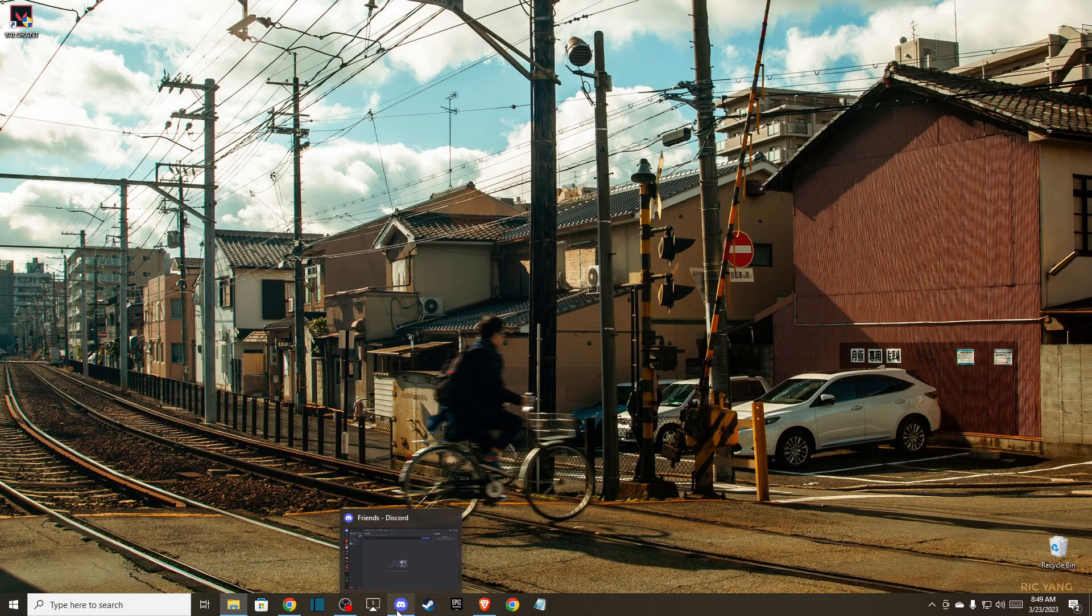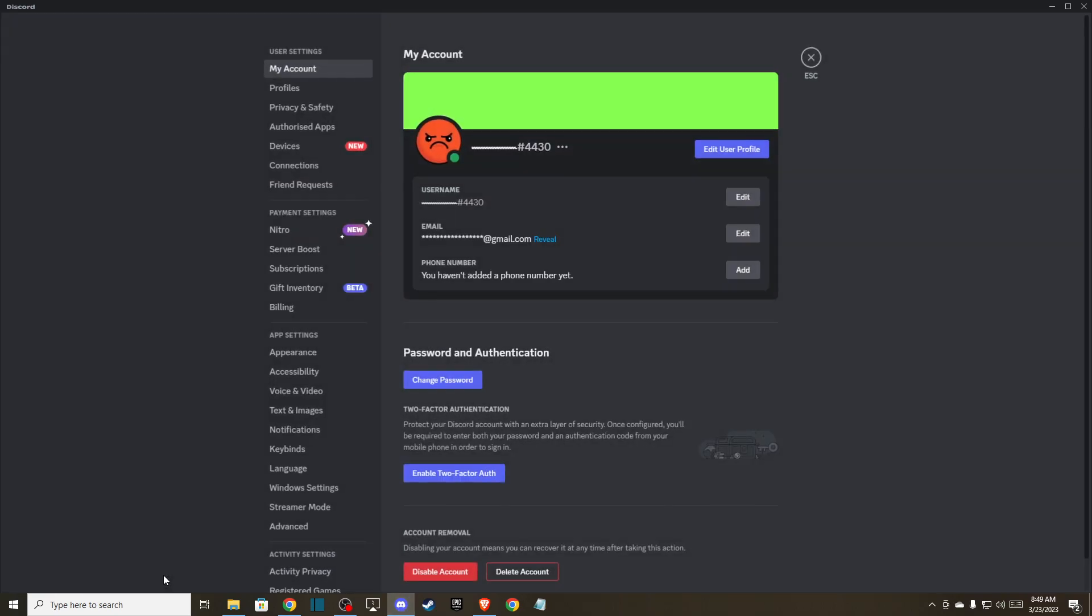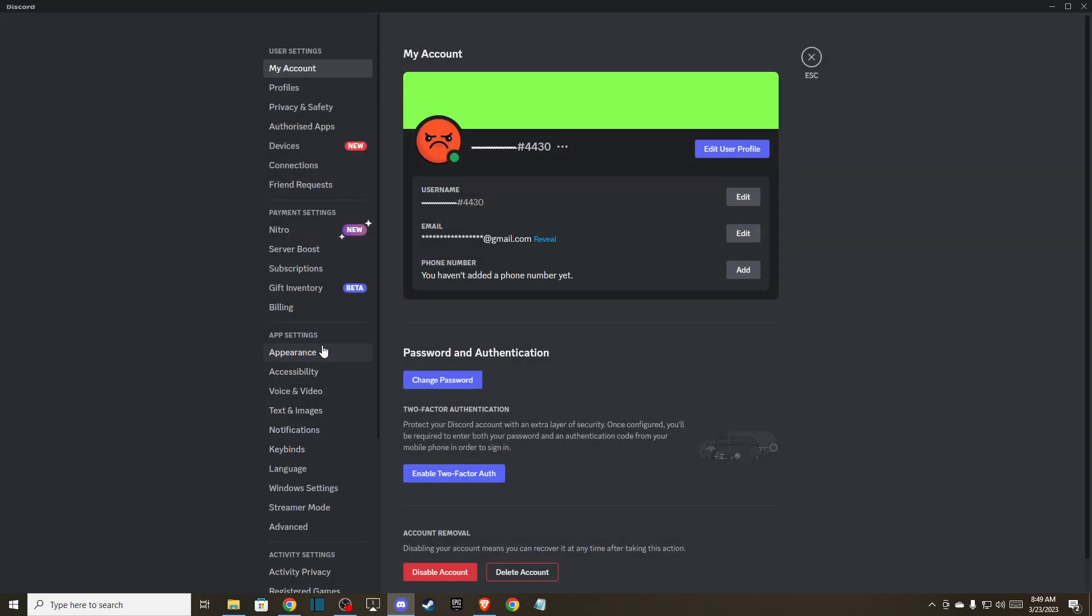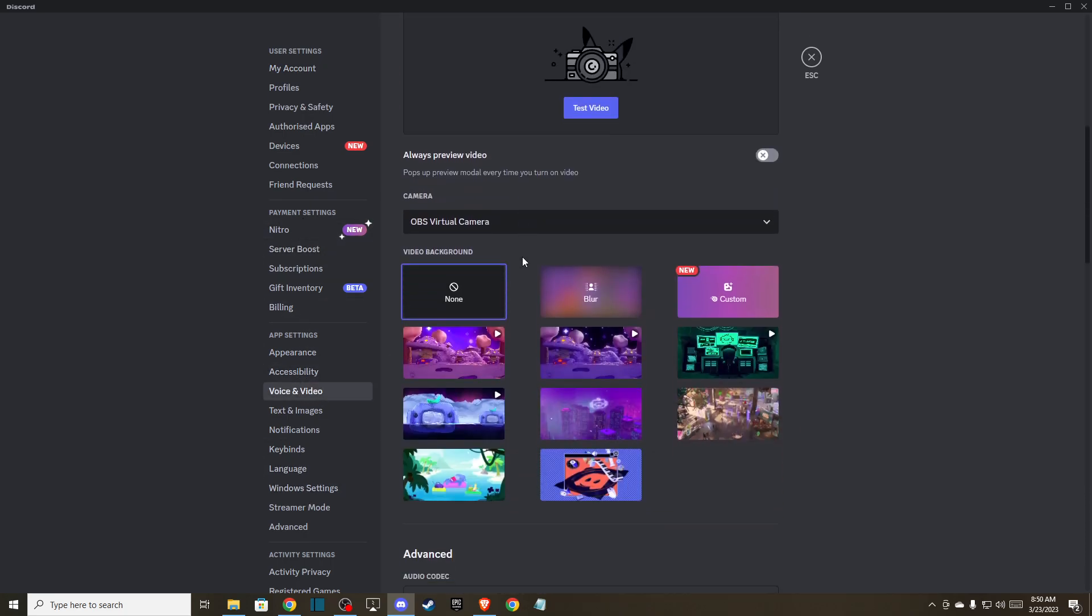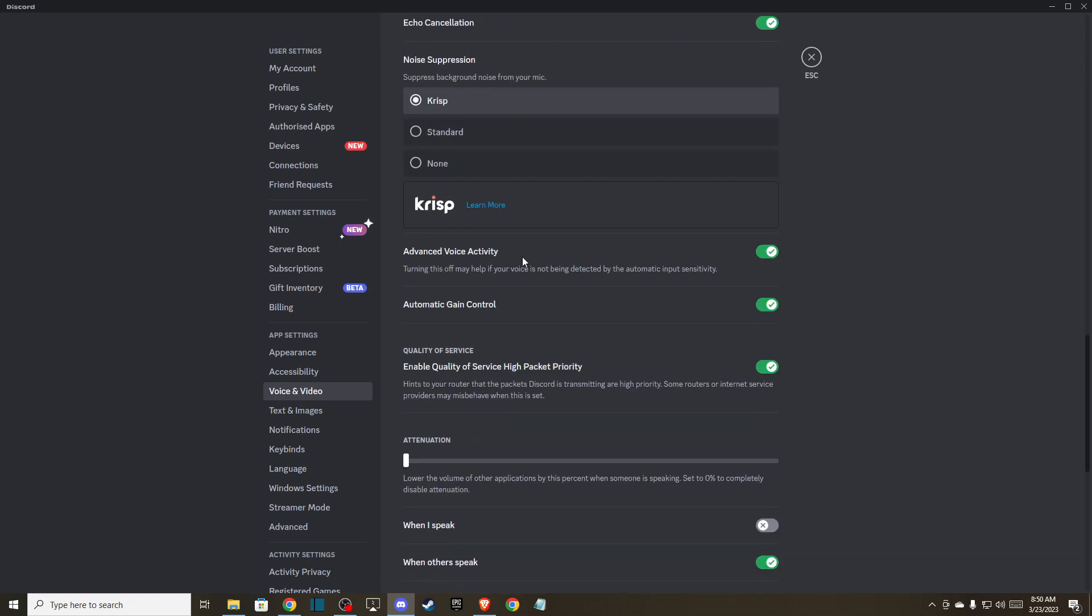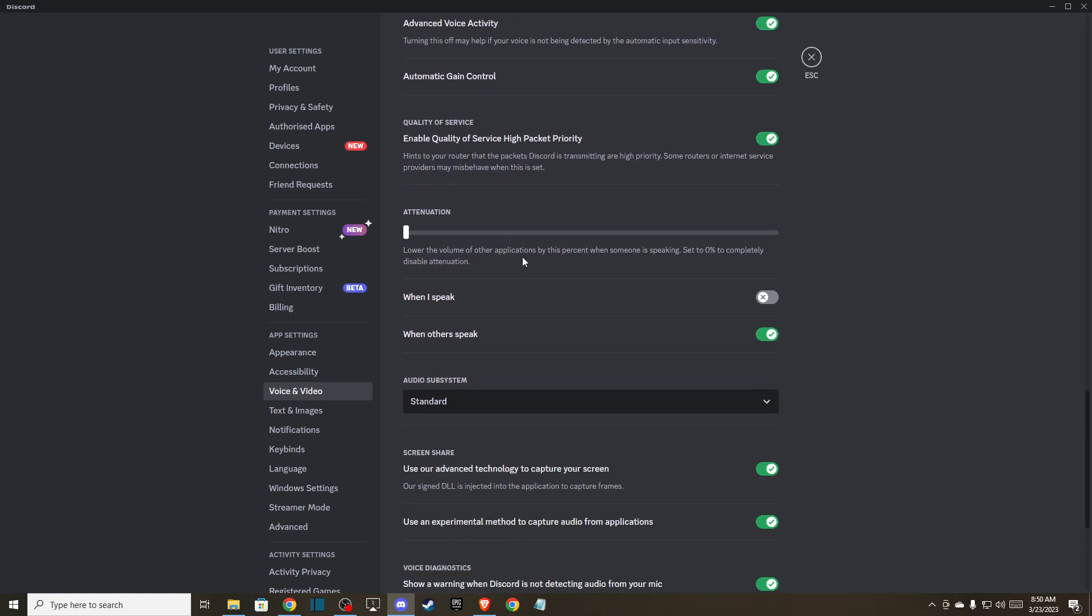If the problem persists, then you need to go to gear settings here and make sure to go on voice and video, and make sure to disable this option.